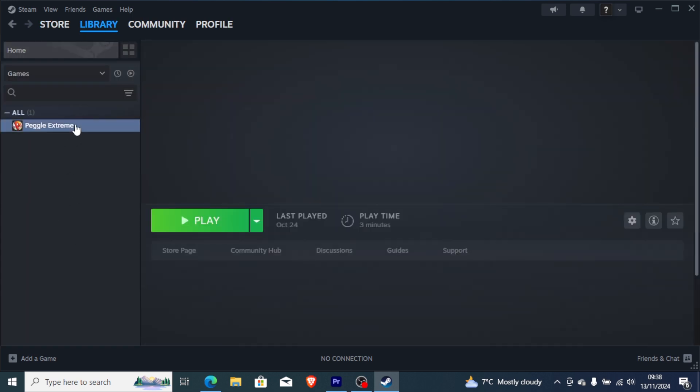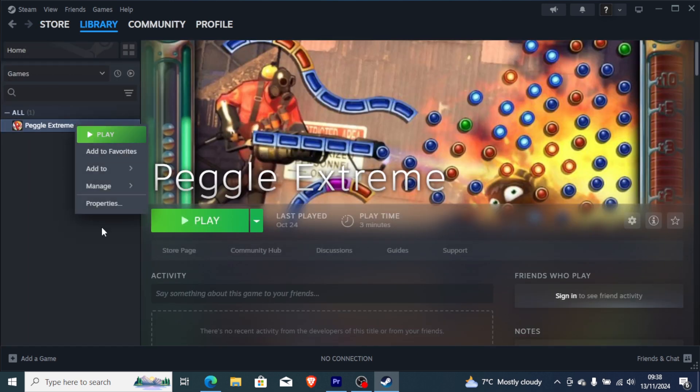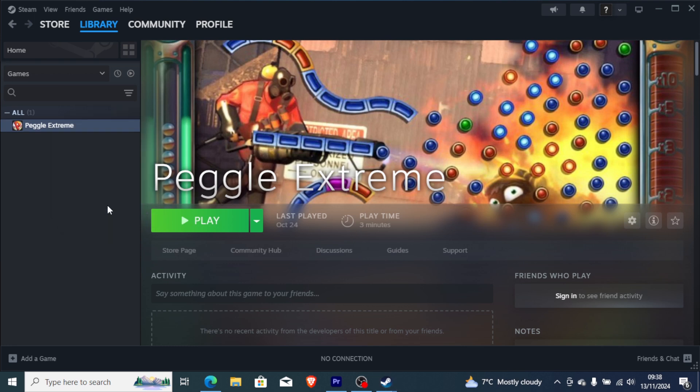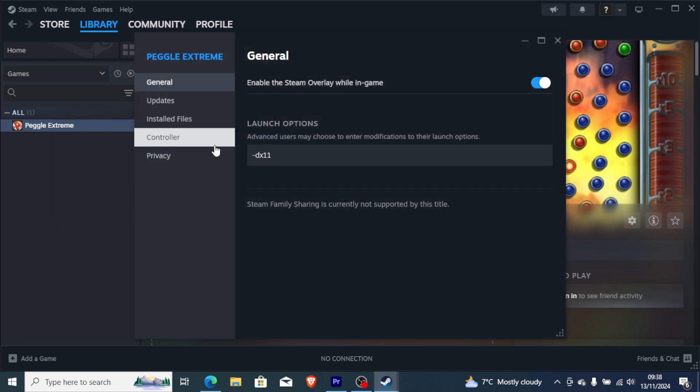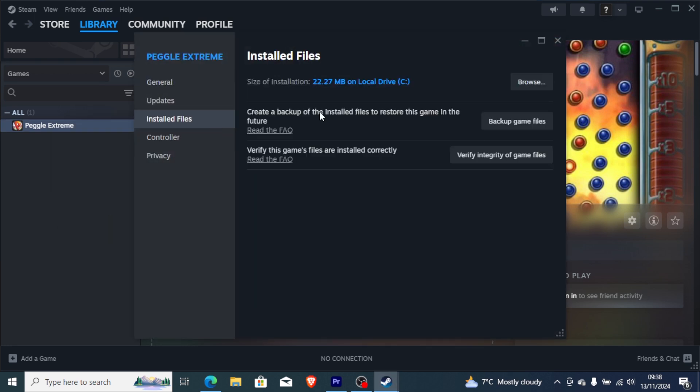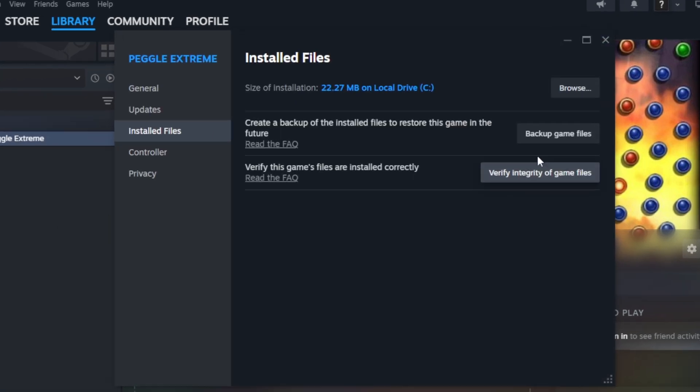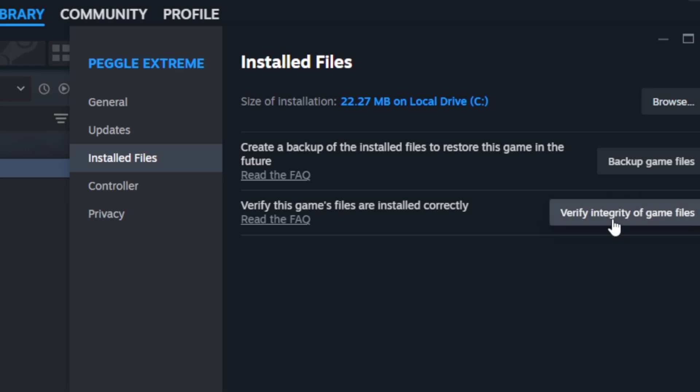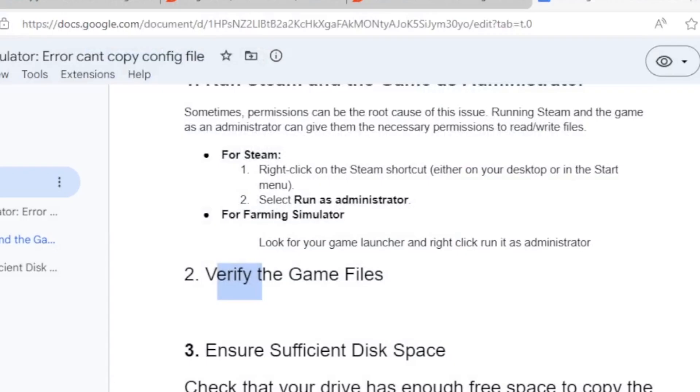To verify the game files, right-click on it and go to Properties. Then go to Installed Files where you'll find the option to verify integrity of game files. Click this and Steam will verify and repair any issues. After that, you can try to launch the game.